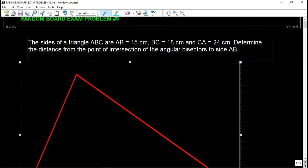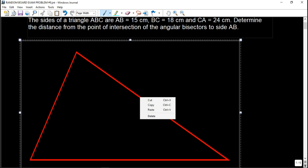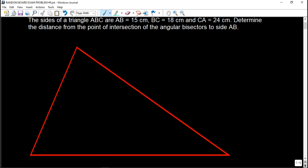Let's draw the triangle first. This is triangle ABC. In triangle ABC: AB is 15 cm — this is A, B, and C. BC is 18 centimeters, and the longest side is 24 centimeters, that is CA.